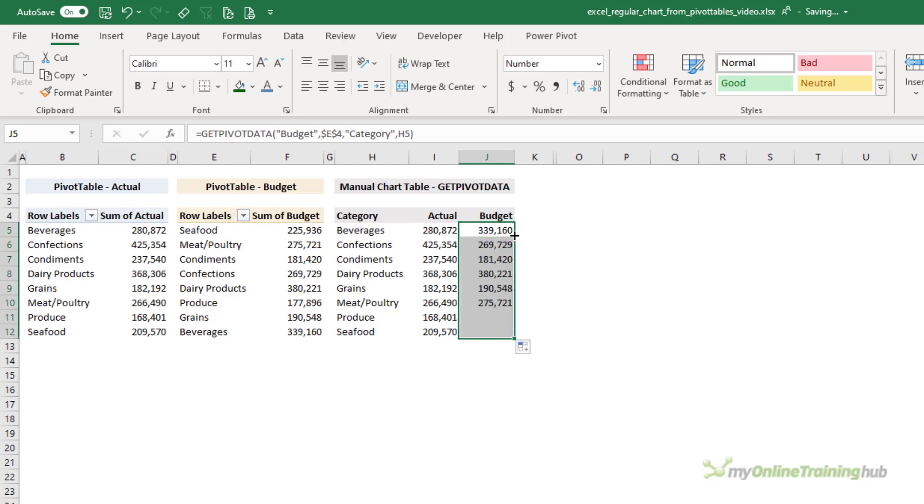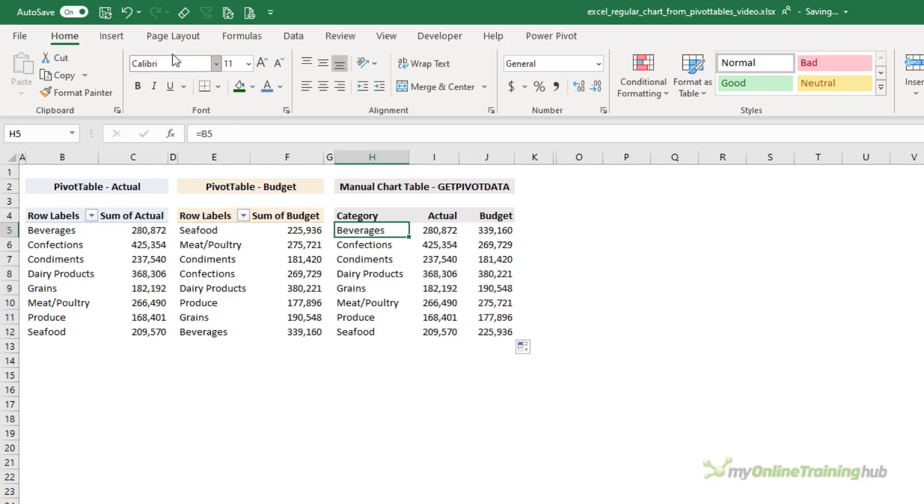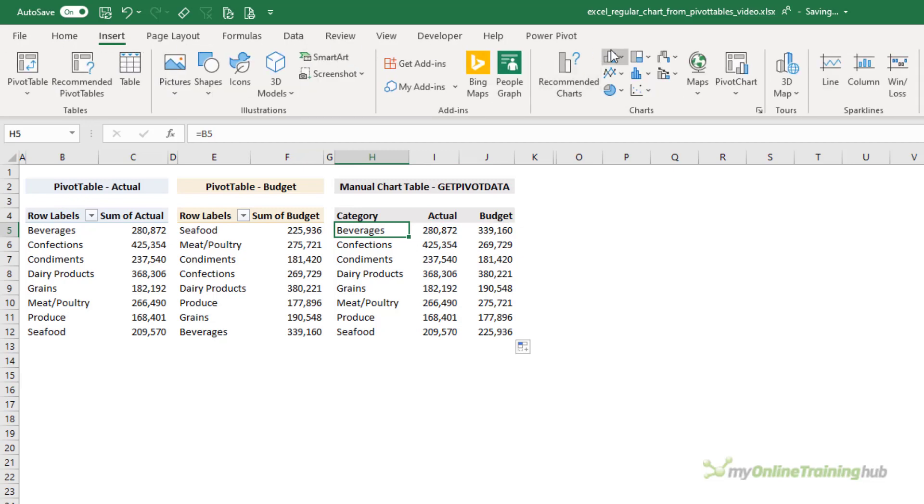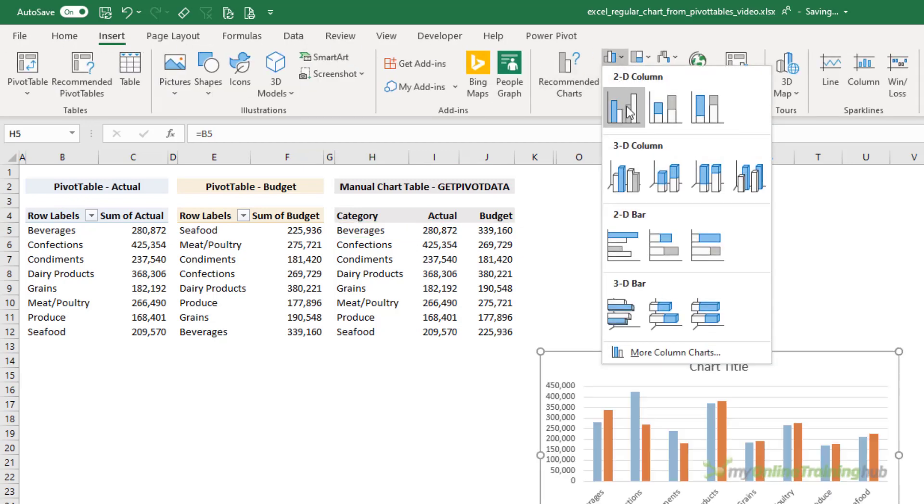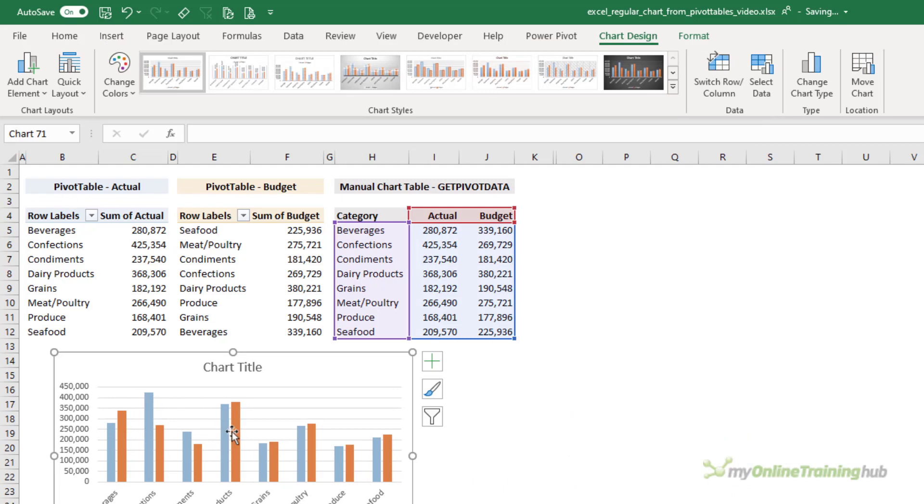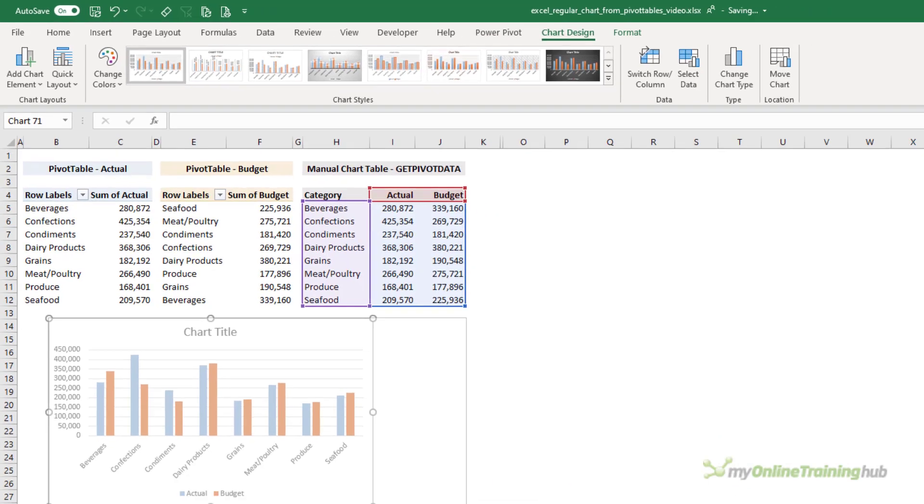It's going to always find the beverages value from the pivot table containing the budget figures. Again, let's double-click the fill handle to copy it down.